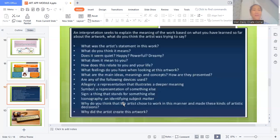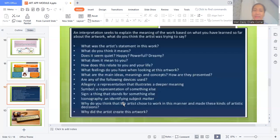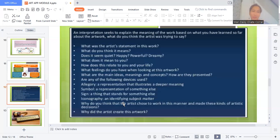What kind of thinking pops up in your mind when you look at this particular art? Are there any symbolic things in the art — anything that would represent something, any sign of something? Is that art iconographic? You can also ask: why did the artist choose to work in this manner? What did the artist create, and why did the artist create this idea?